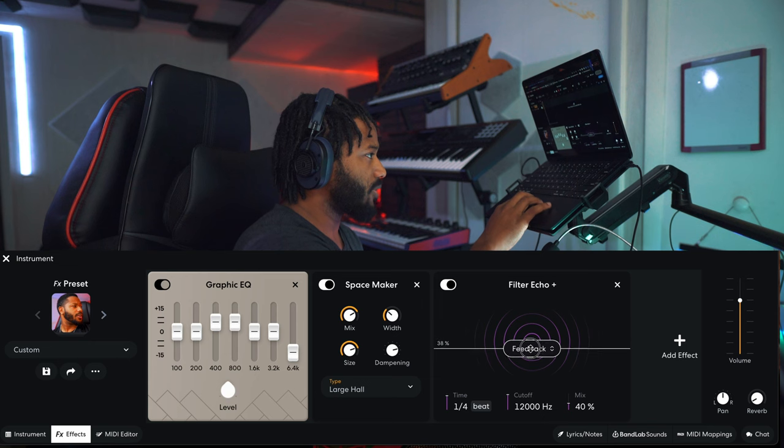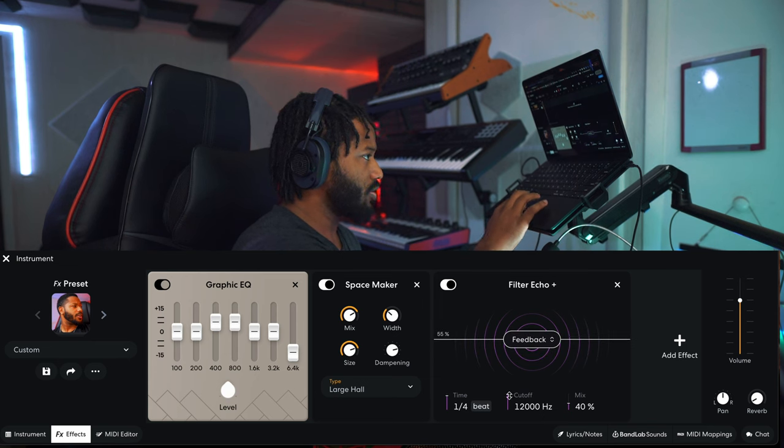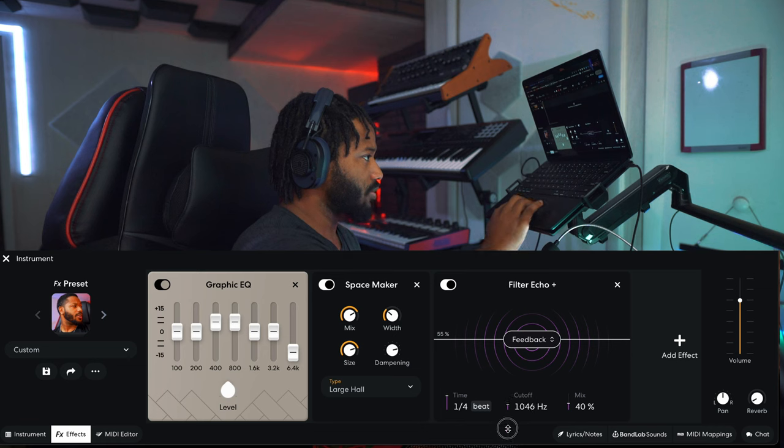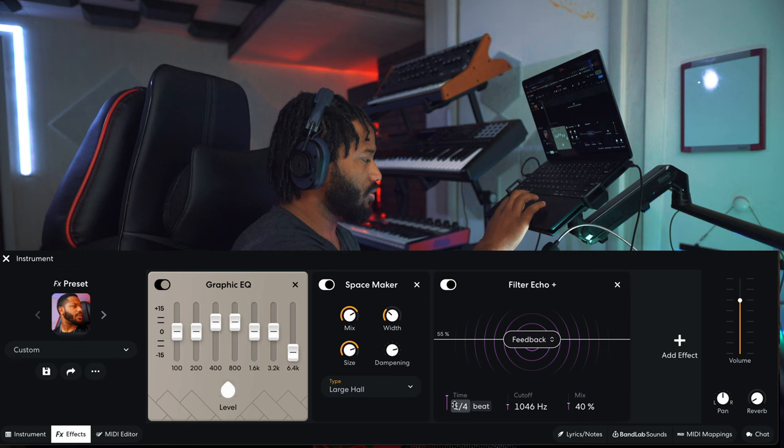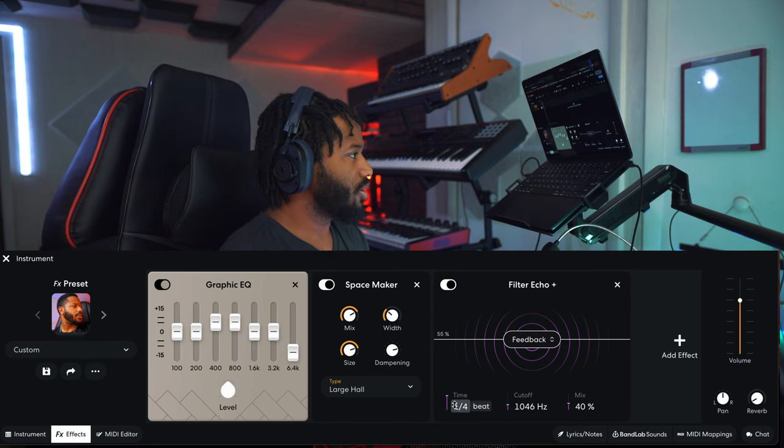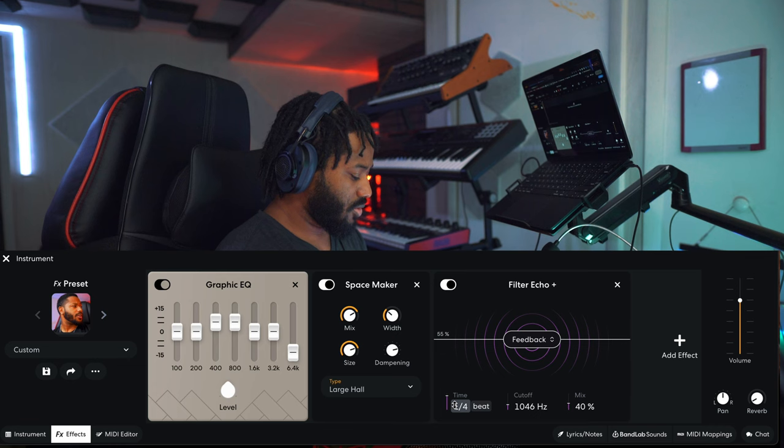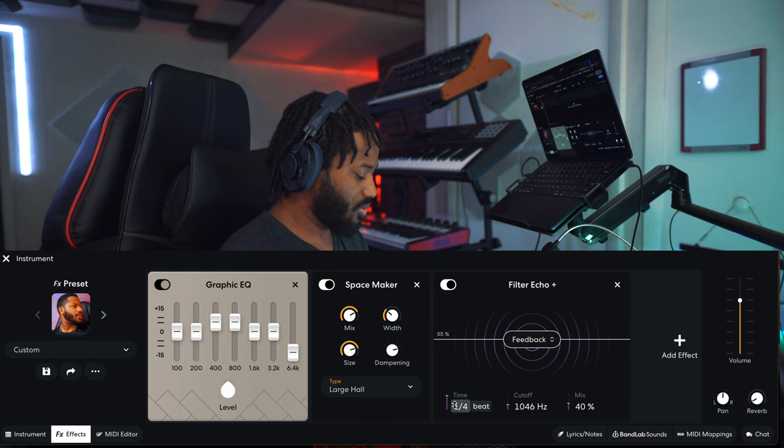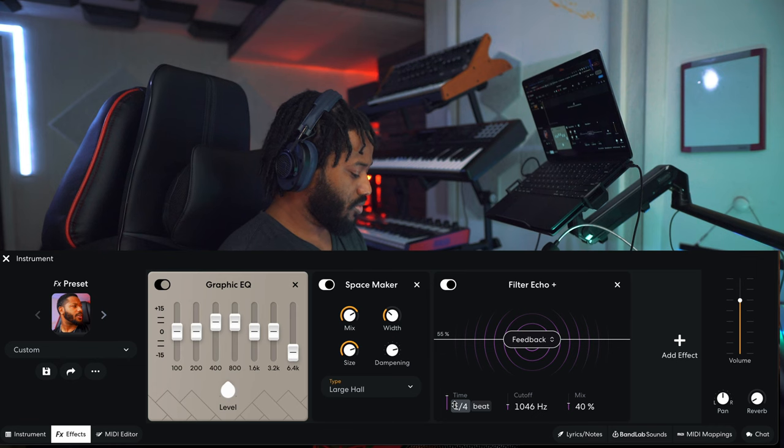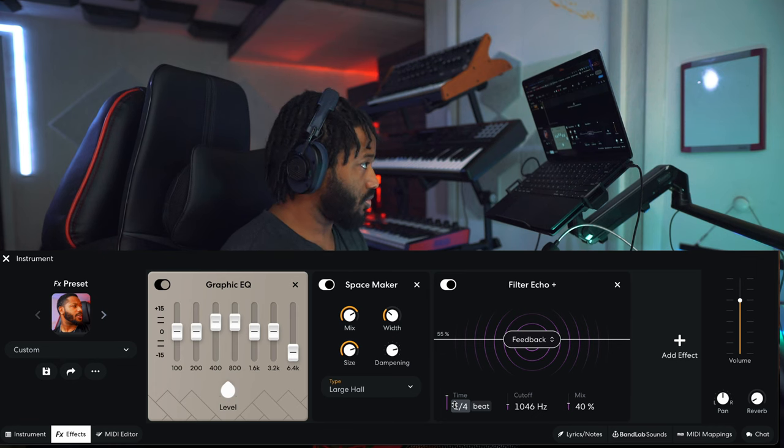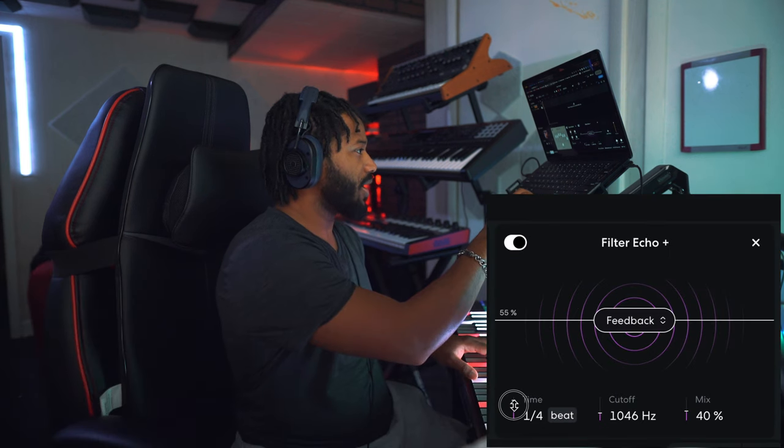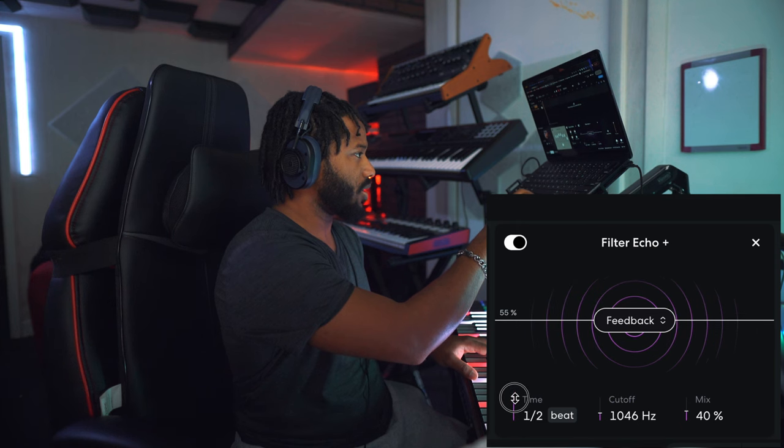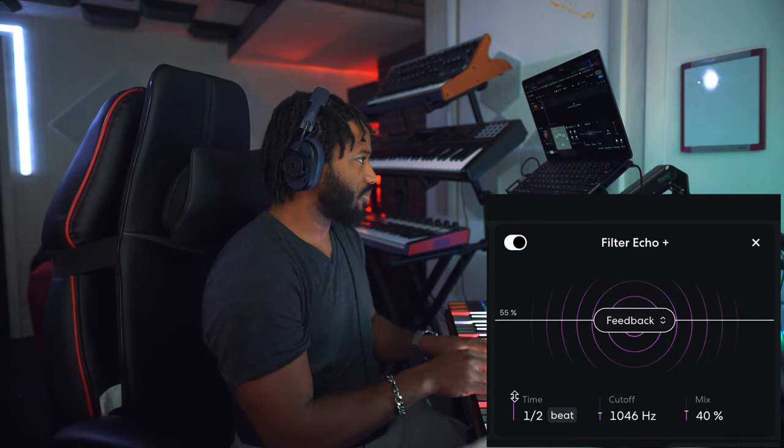Let's bring some feedback into it, and let's play around with the cutoff a little bit. And let's change the time per beat measure that this will echo. So if we do a half time...